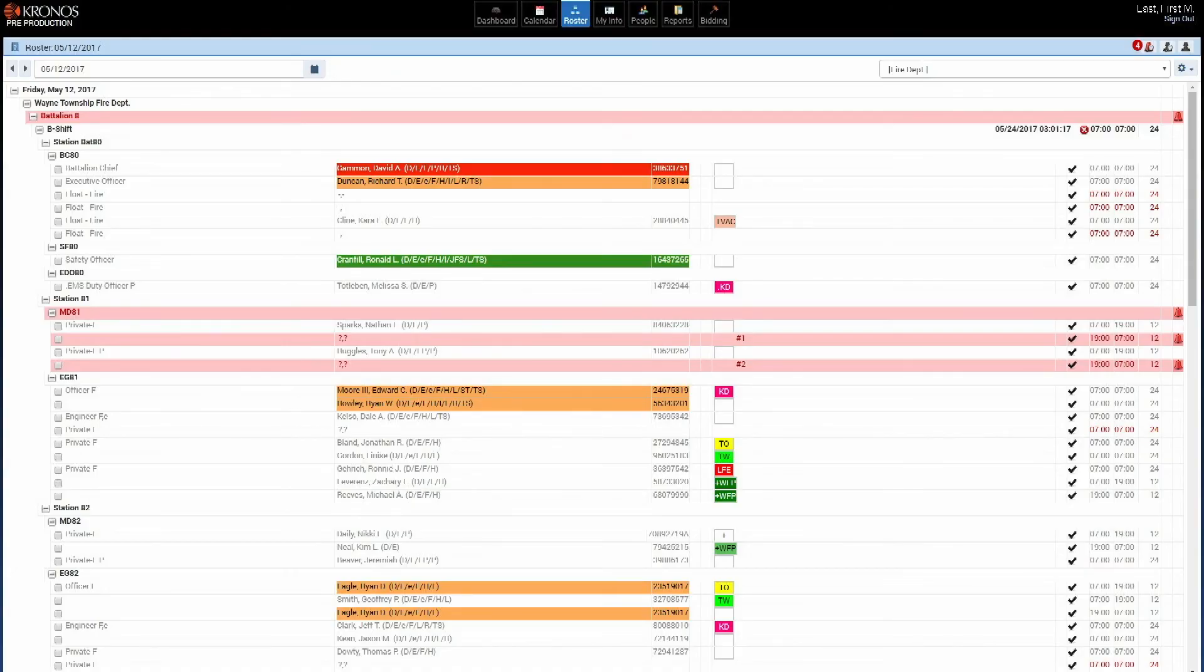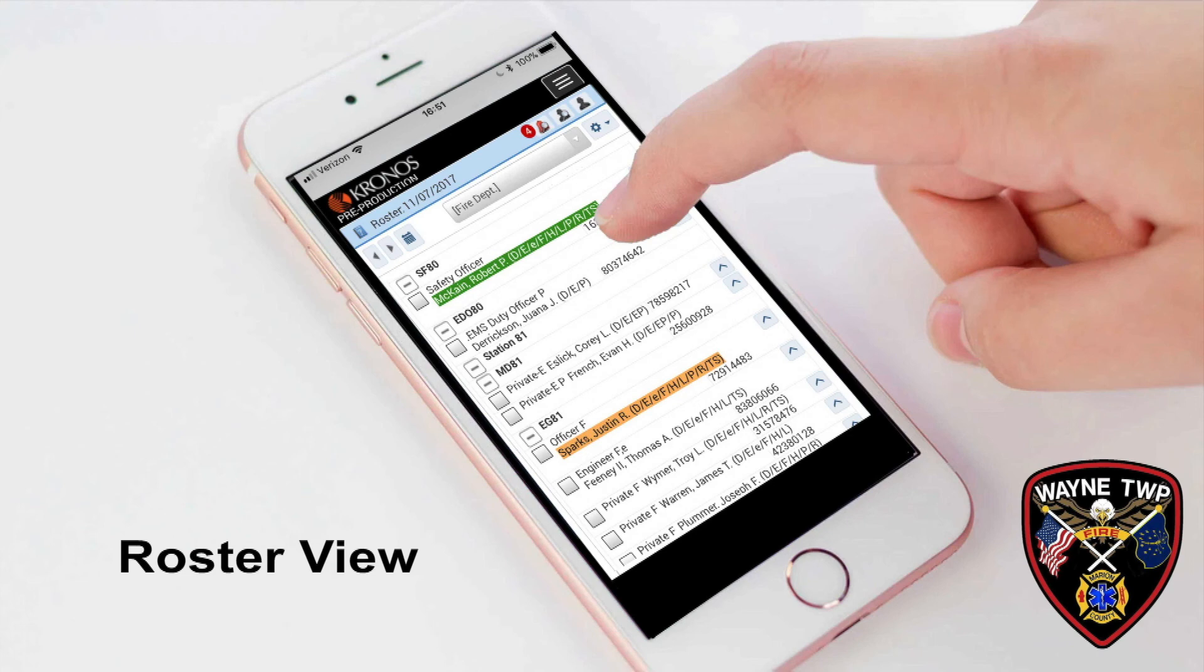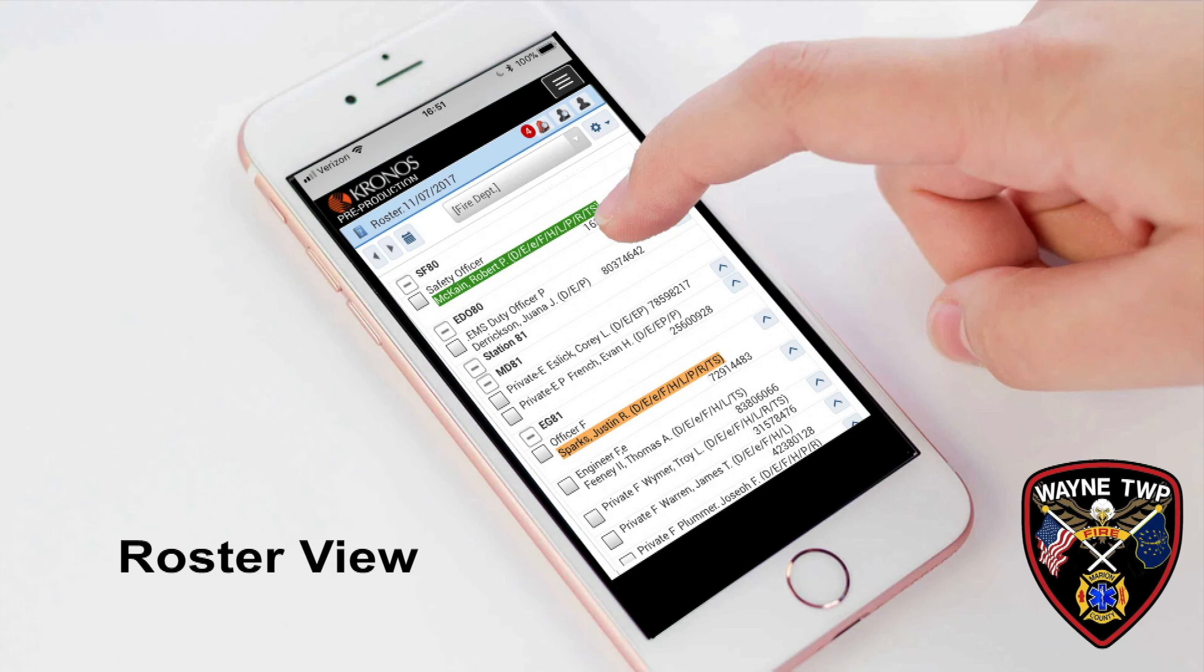So with that, that covers the major things. As we get closer, hopefully you will have an opportunity to get in and take a look at this and see what it's like. See how it functions, move around in it. But I wanted to give you some of the highlights right now.